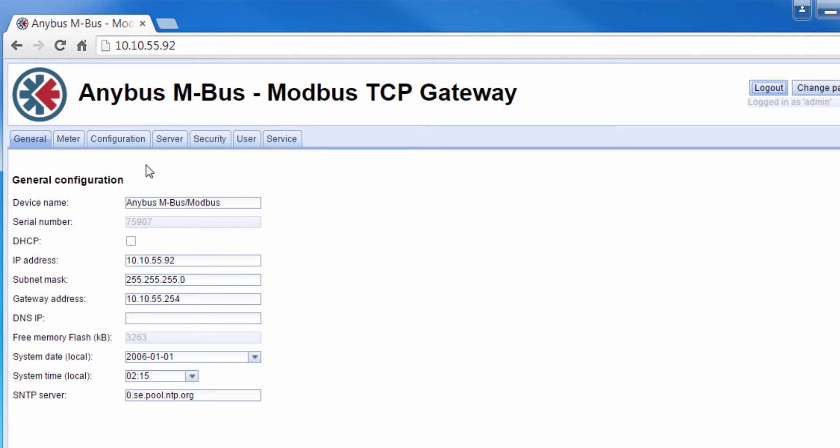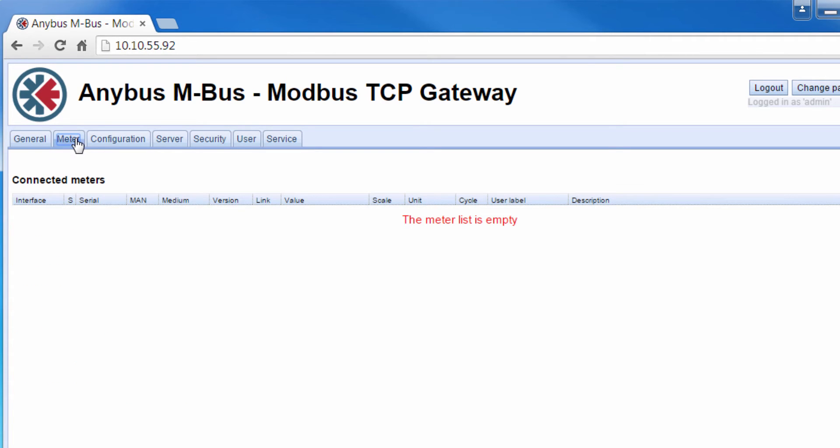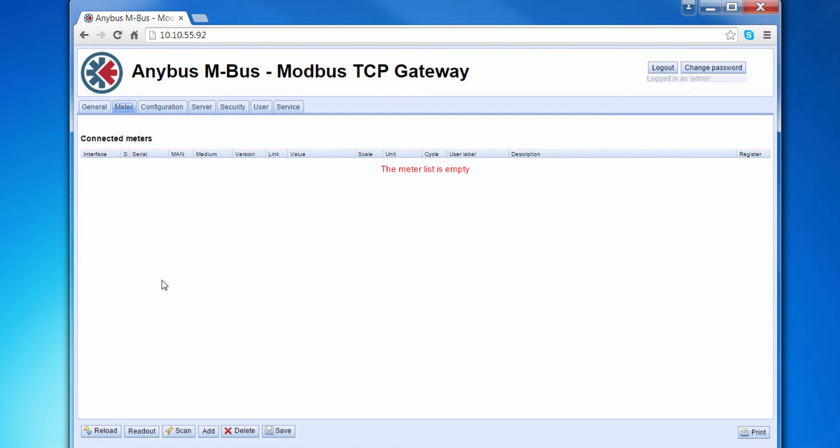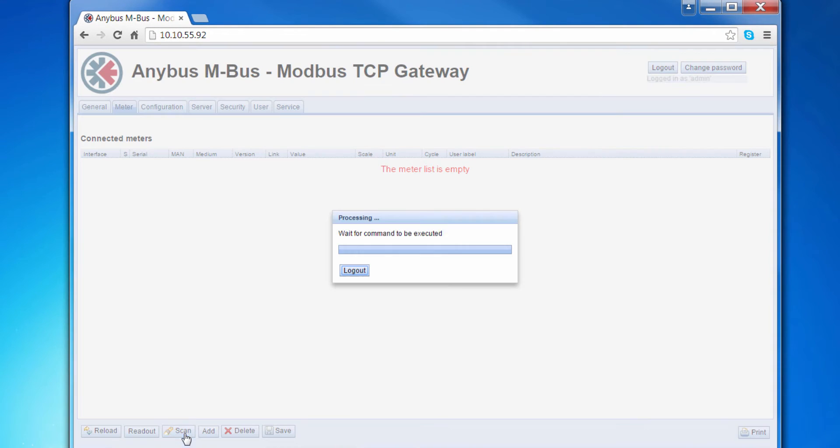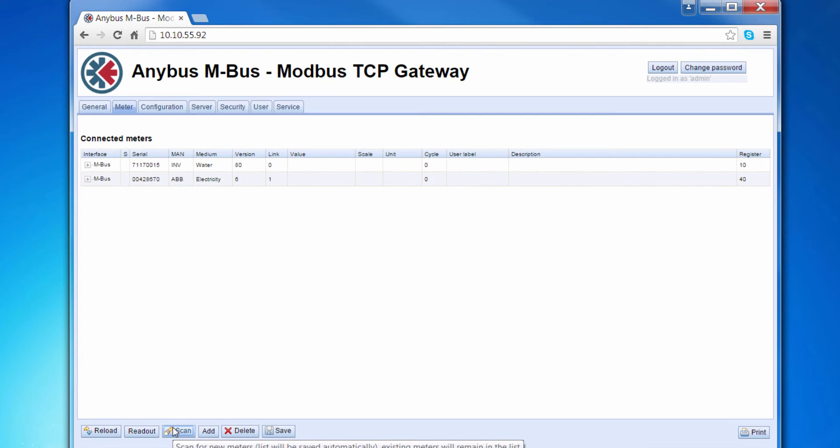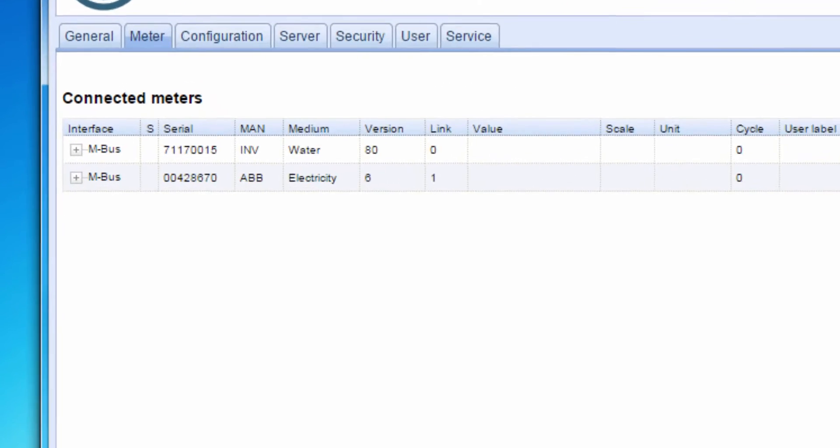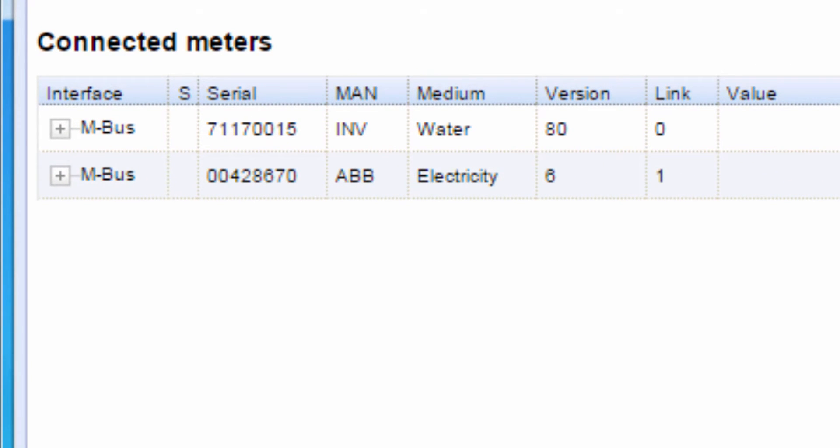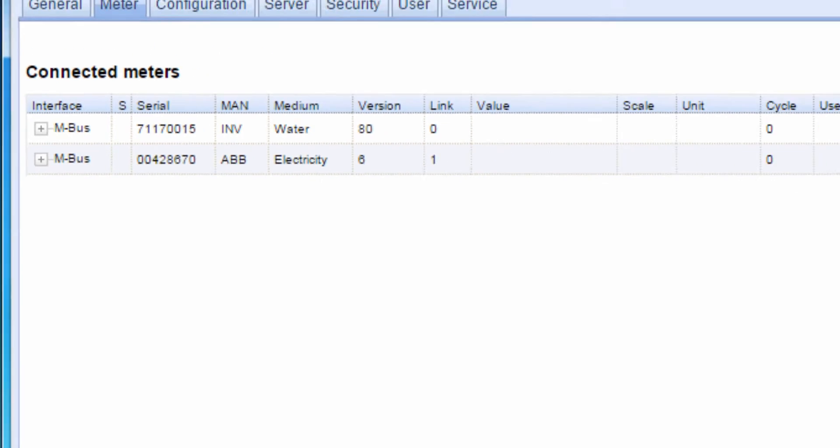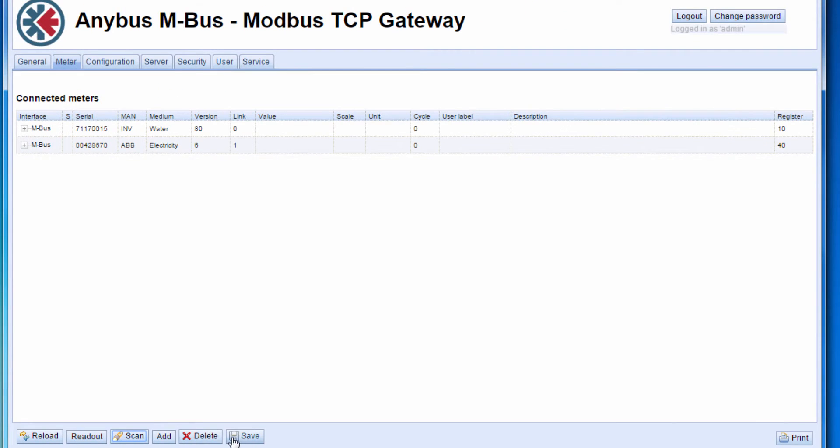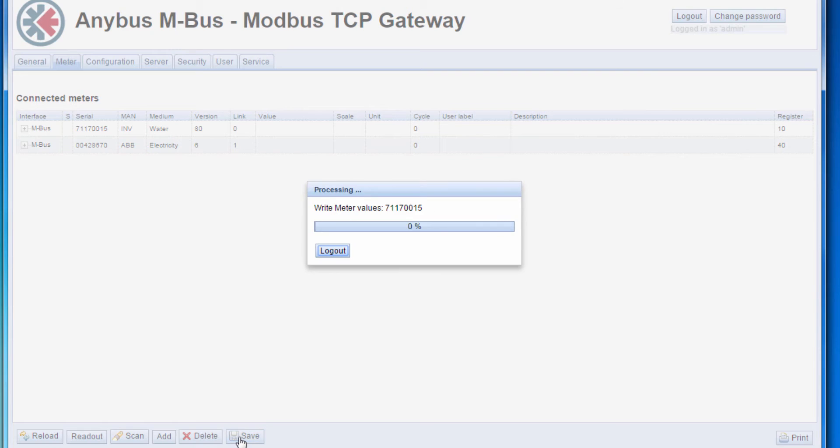Let's have a look under the Meter tab, where we will see all the values from my connected devices. I click Scan and the gateway starts looking for MBUS devices which are connected to the network. I can now see that the gateway has found two MBUS devices: the water meter from Sensus and the electricity meter from ABB. I click Save to save these sensors.